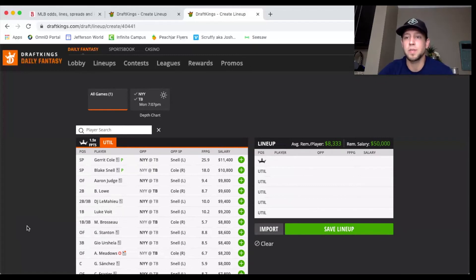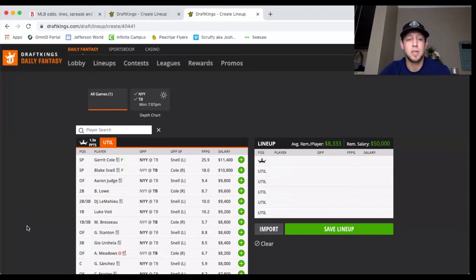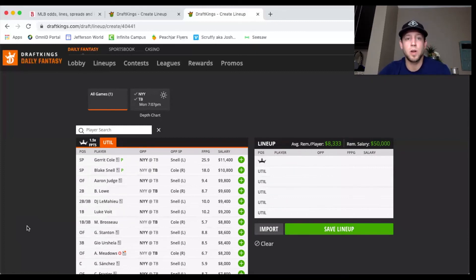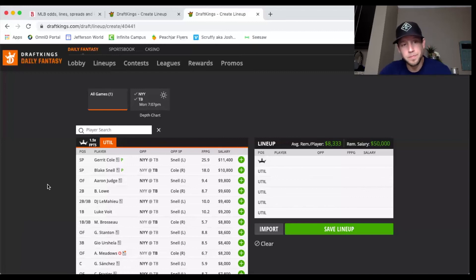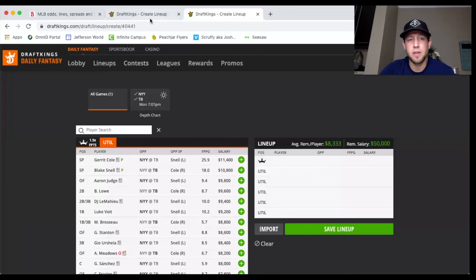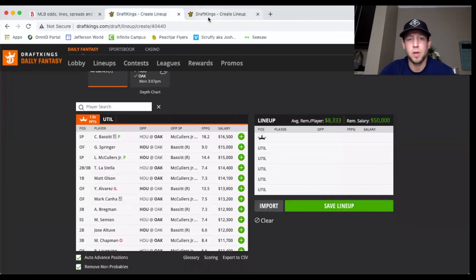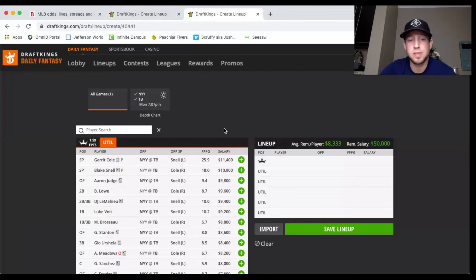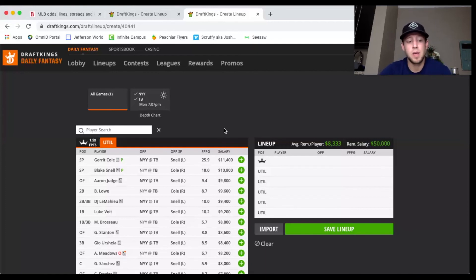Hopefully this gives you the lay of the land for the two showdown slates. If you're playing the two-gamer, I would start with Garrett Cole and then probably pick a side of Bassett or McCullers. Or if you just want to game stack the hitters in the first game and then use the pitchers for the second game, I think that's certainly viable as well.